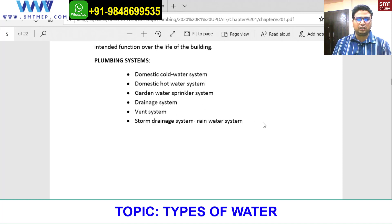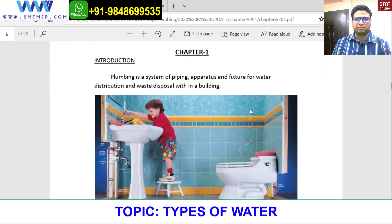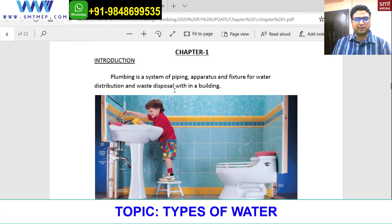Chapter 1 — introduction. Plumbing is a system of piping, apparatus, and fixtures for water distribution and disposal within a building.